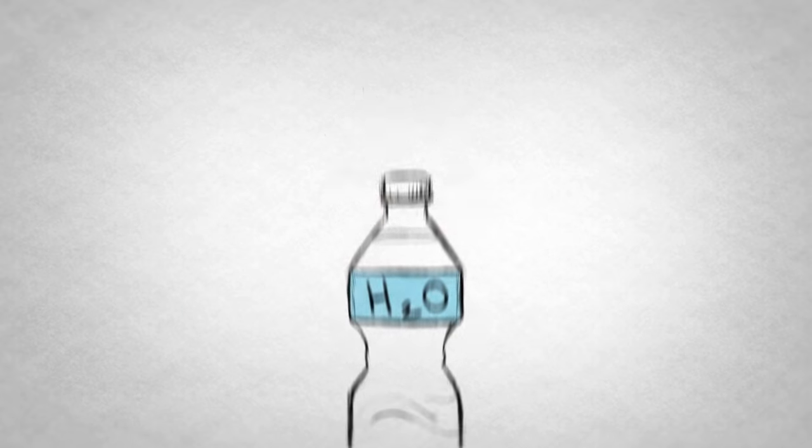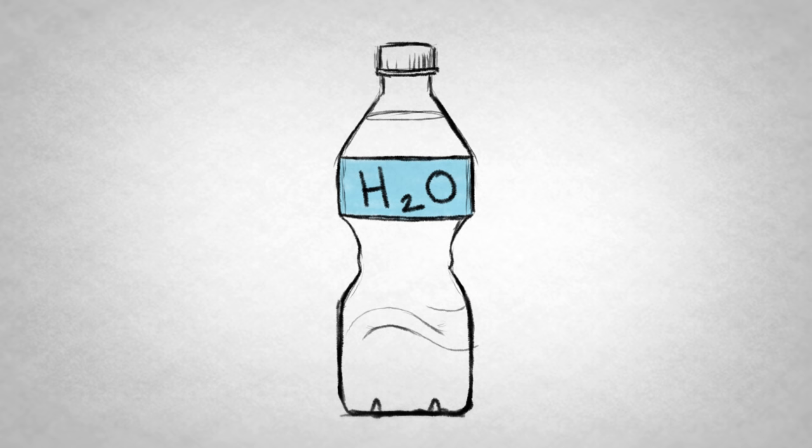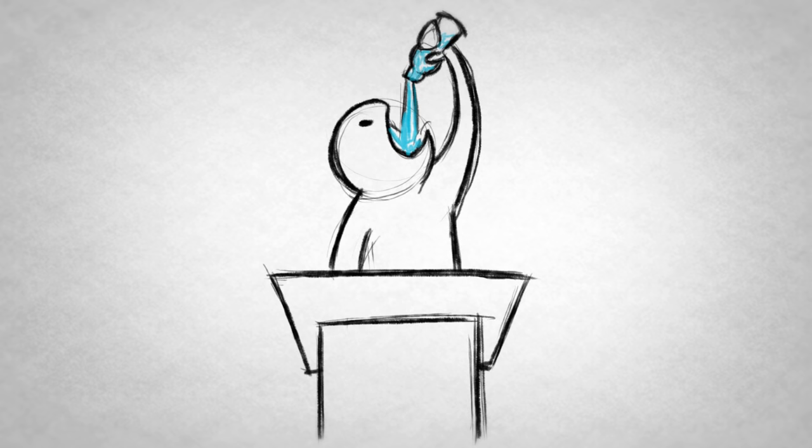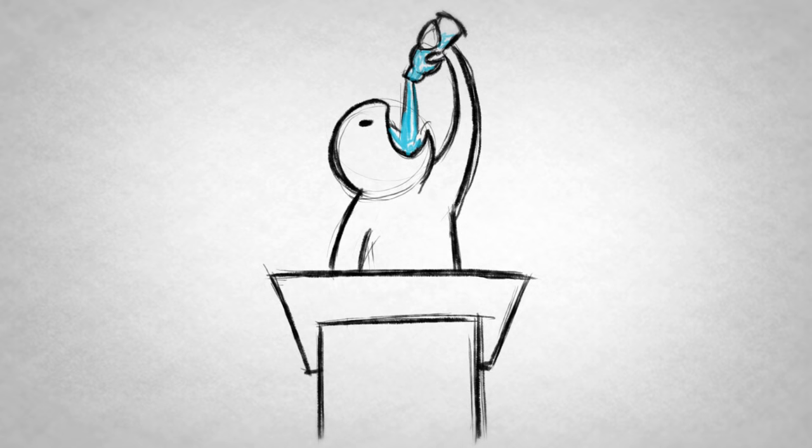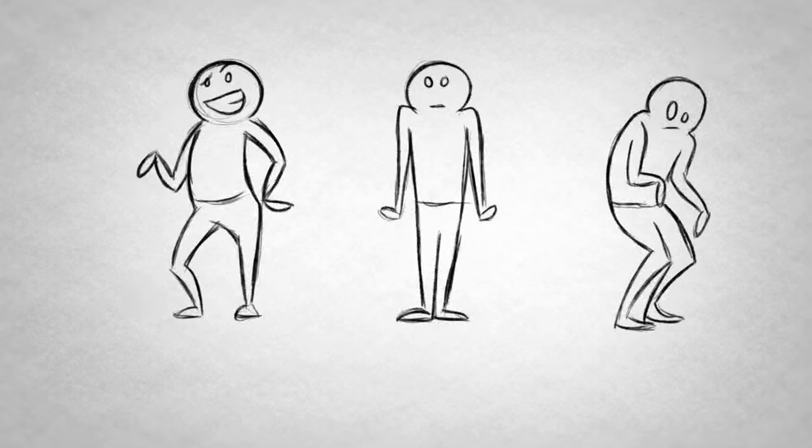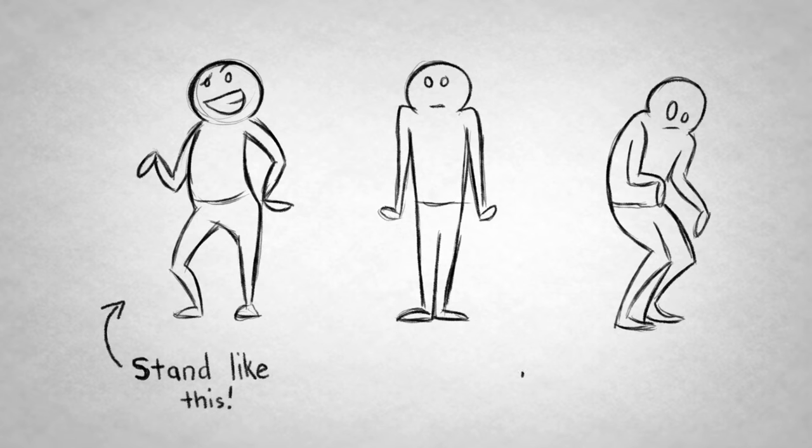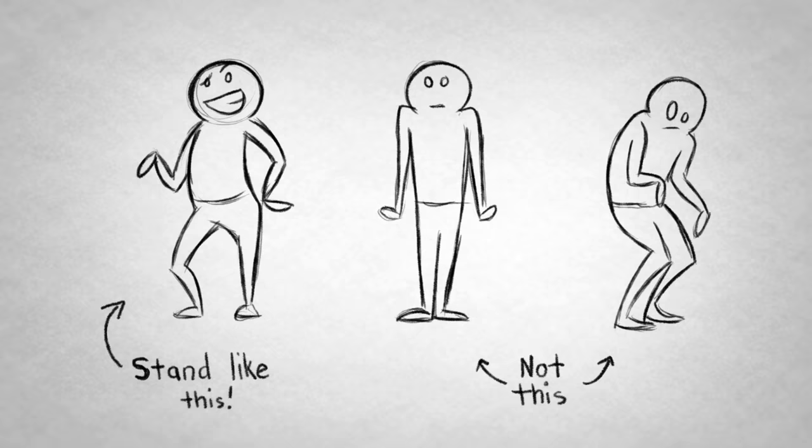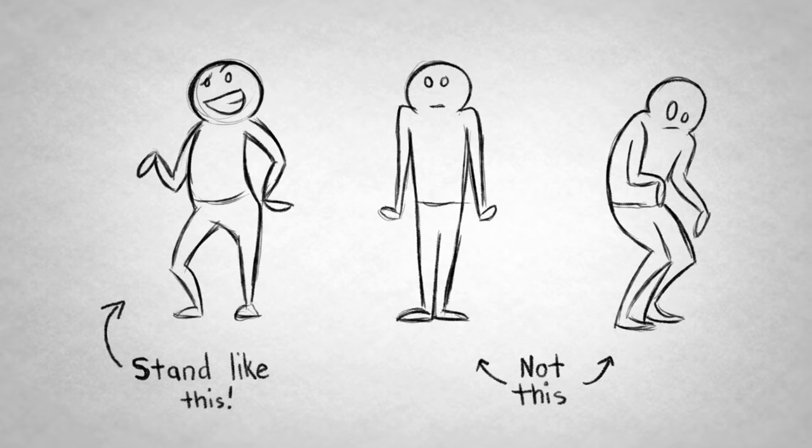Bring a bottle of water on stage if you're allowed. Don't be afraid to take sips throughout your speech. It'll keep your voice natural, and it gives you a moment to pause and regain your composure, if needed. Stand naturally. Not too stiff or slumped. Good posture will help you breathe and speak easier, and it'll let your audience know that you're calm and in control.